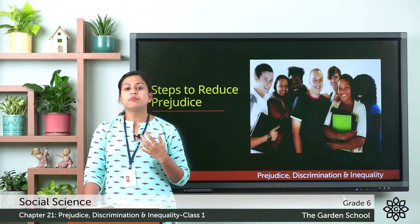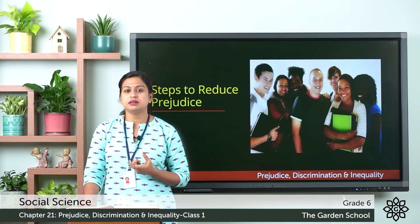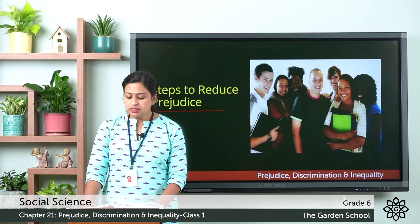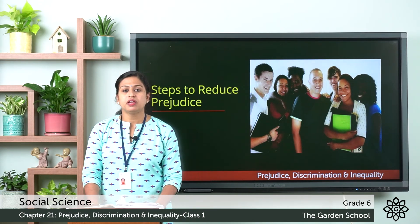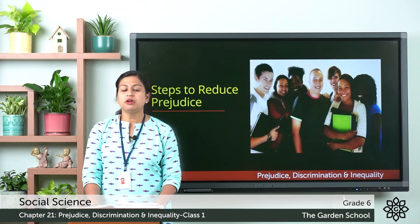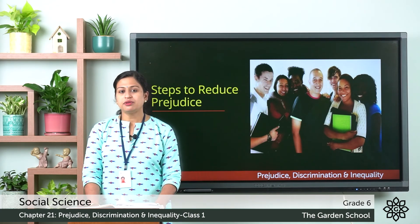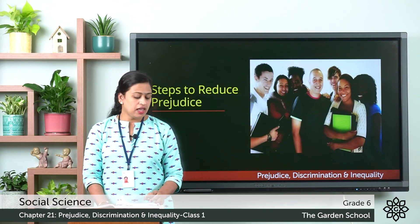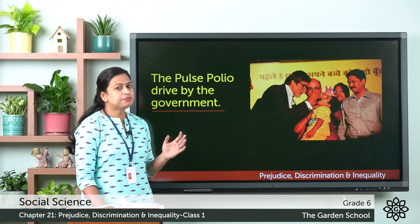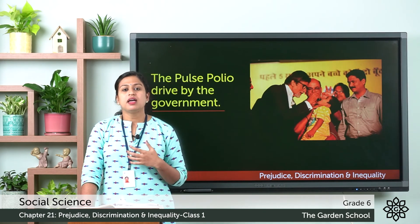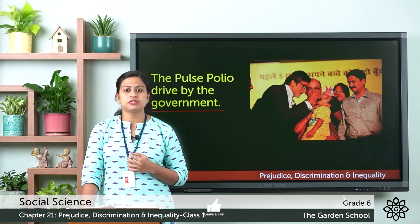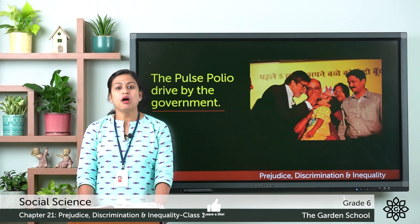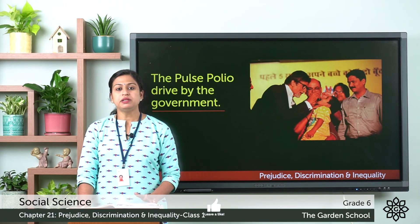The next step is deconditioning. Conditioning means adapting a behaviour that exists in our culture. Deconditioning should be undertaken by the Ministry of Information and Broadcasting by employing popular public figures — like sportspersons — to encourage an open-minded approach and remove age-old beliefs. An example is the Pulse Polio drive by the Government of India, advertised by Sachin Tendulkar and Amitabh Bachchan, urging people to vaccinate their children against polio, resulting in large public turnout.